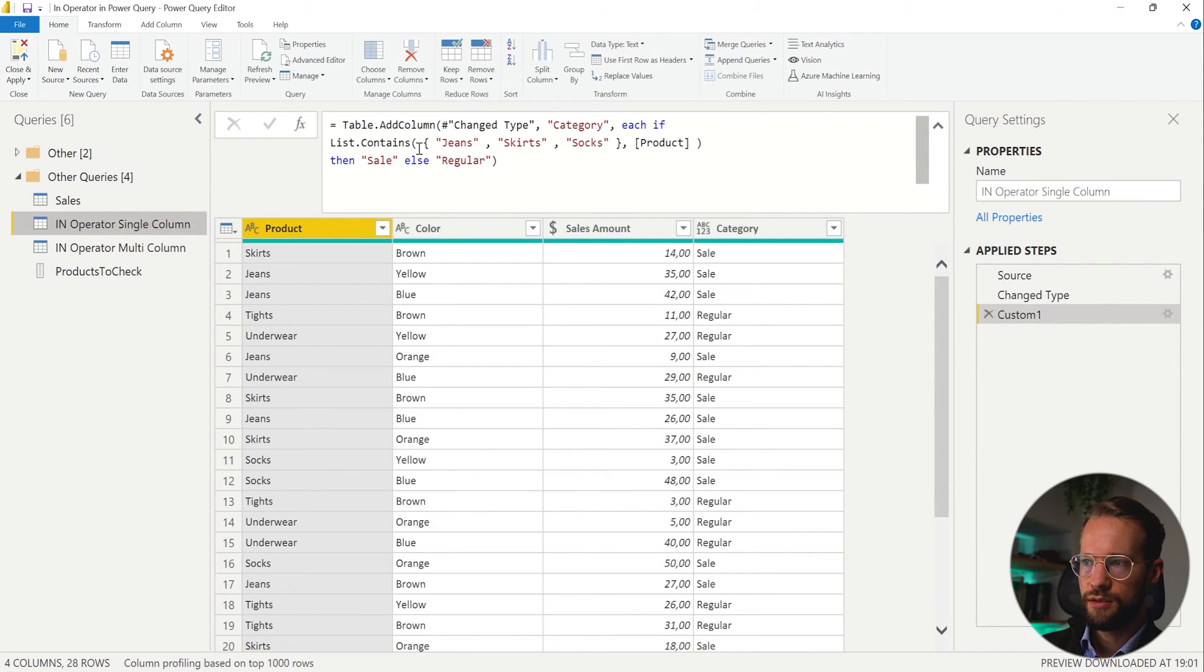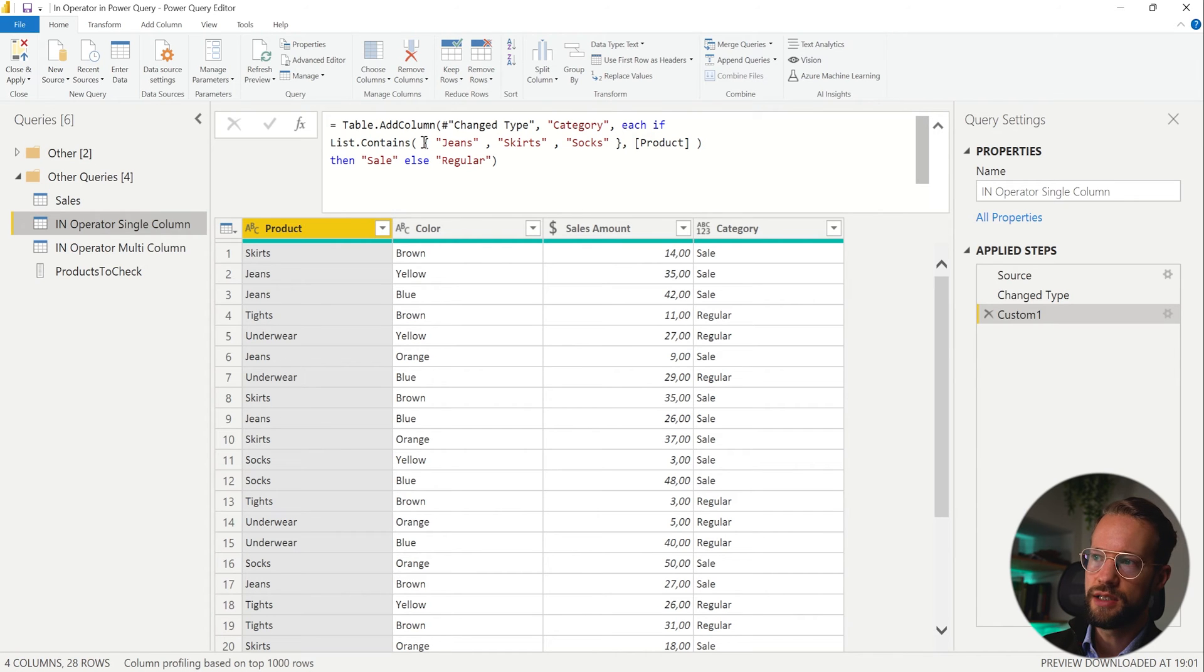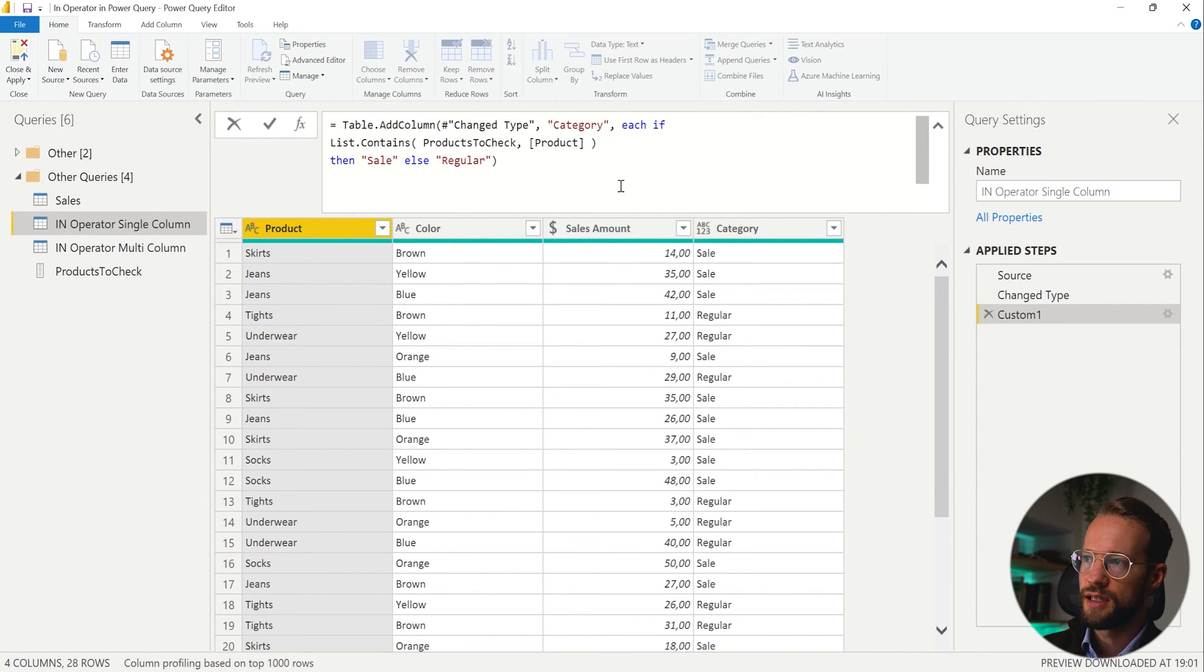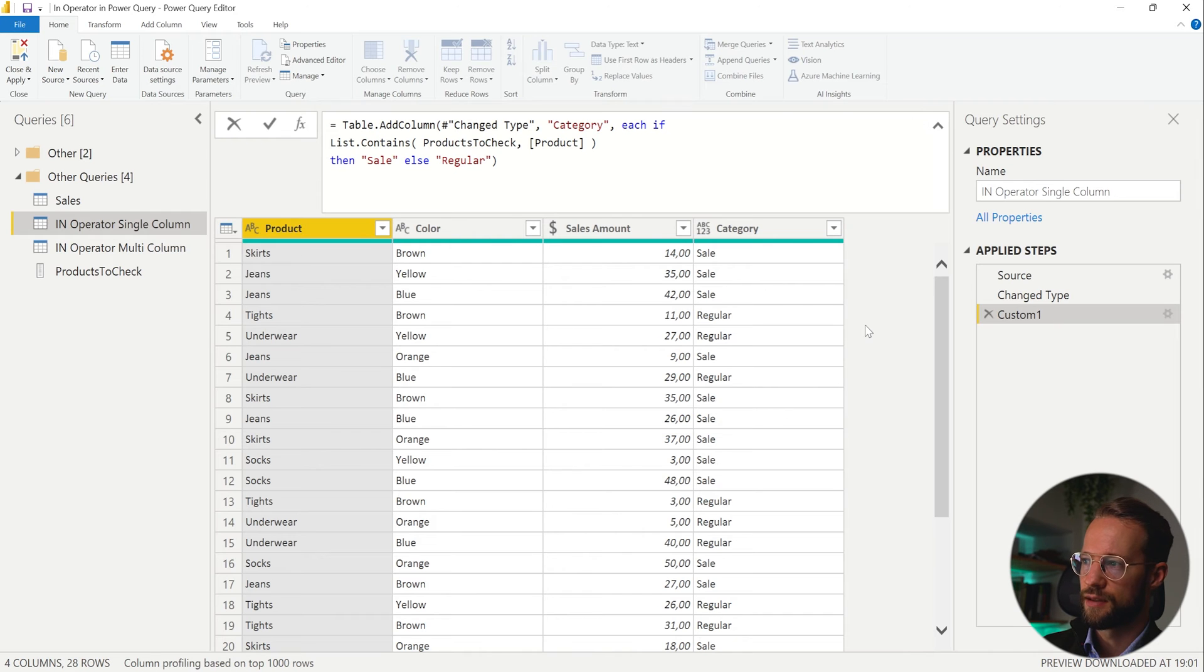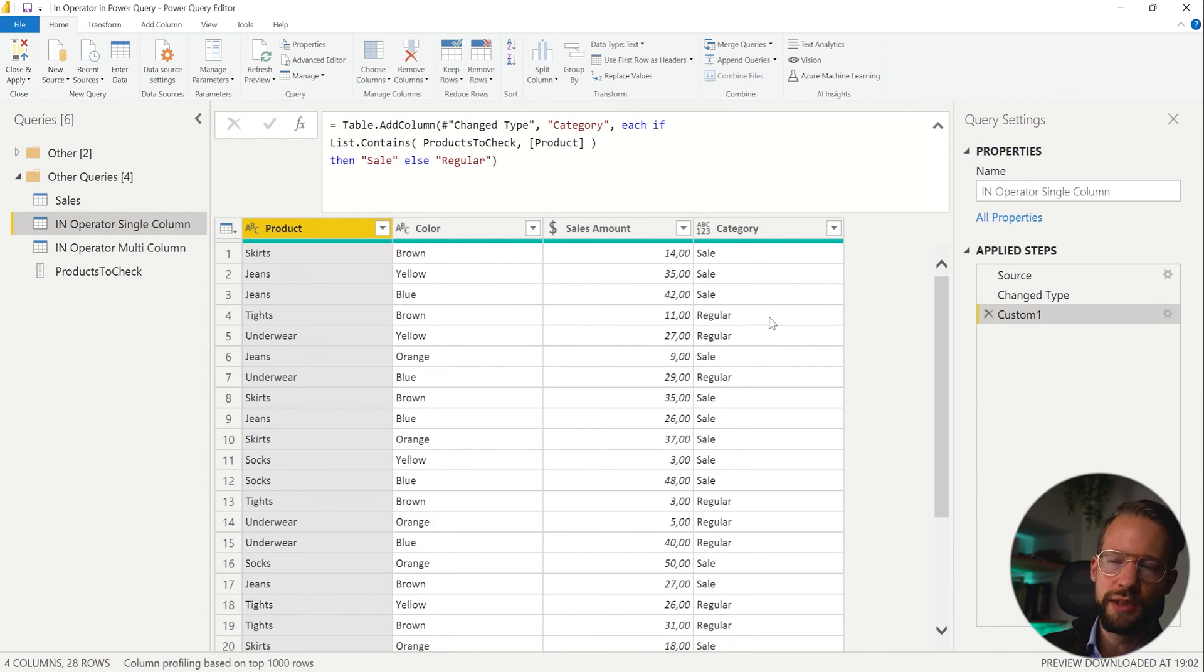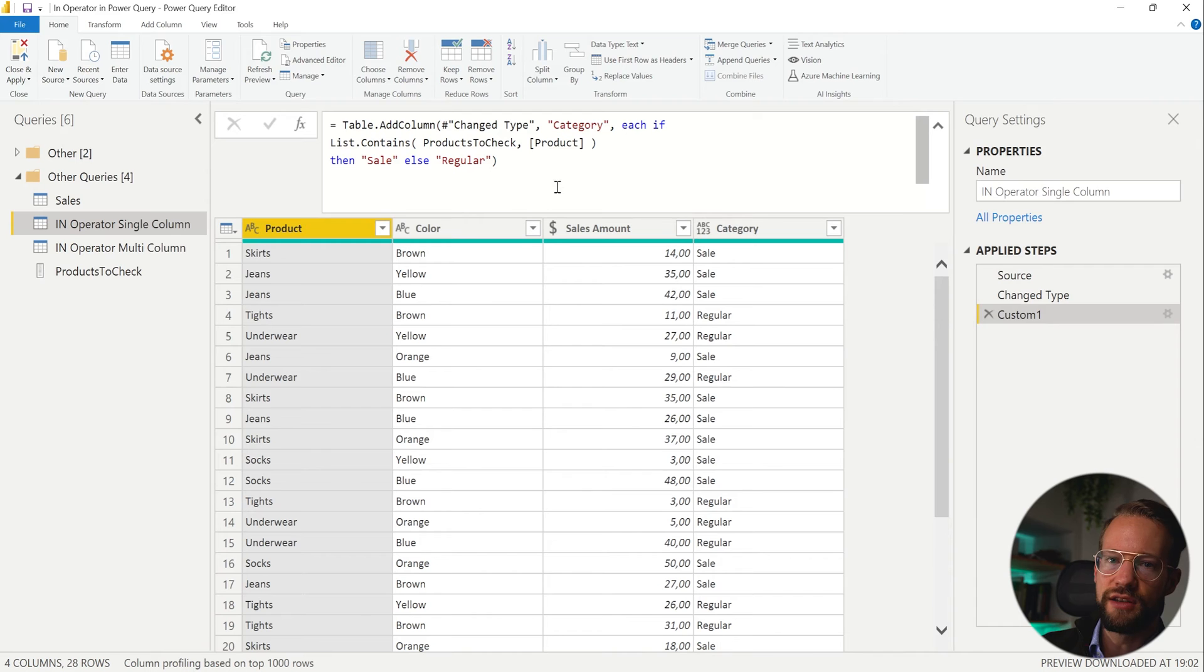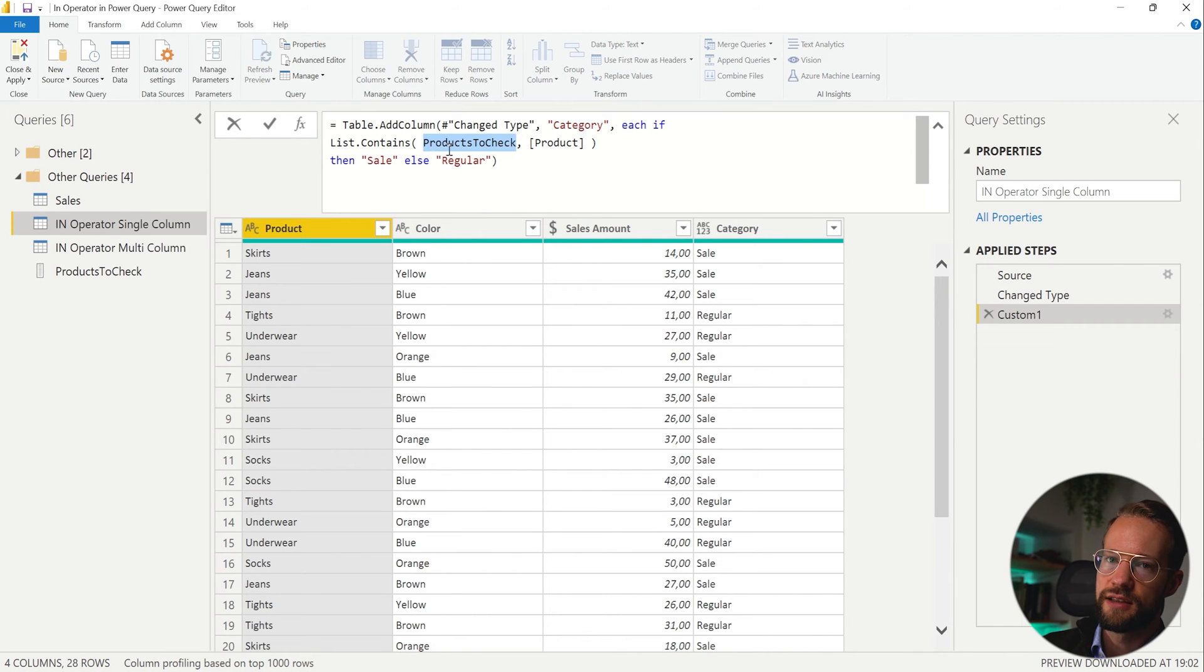Now, because we have this List.Contains function, I can now easily say, I want to replace this part, and just reference the products to check right there. And if I click OK, the result will still be the same. So a benefit of List.Contains here is that you can reference another list.